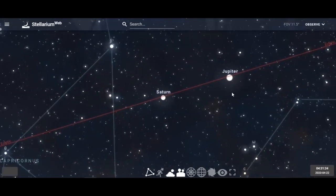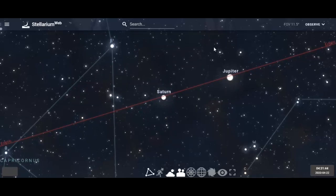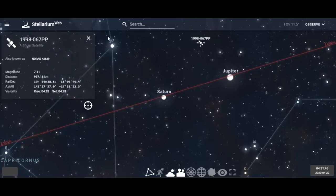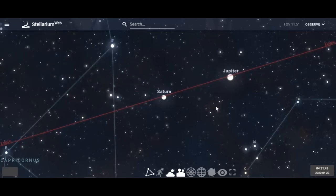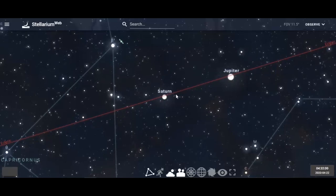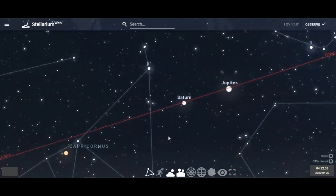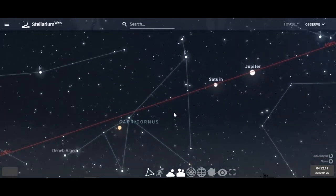Saturn and Jupiter are going to be about five degrees apart until around June. There goes a satellite — that's a fun thing to spot. Through June, July, and August they'll be about six degrees apart, making them real showstoppers this summer because they're so close to each other in view.